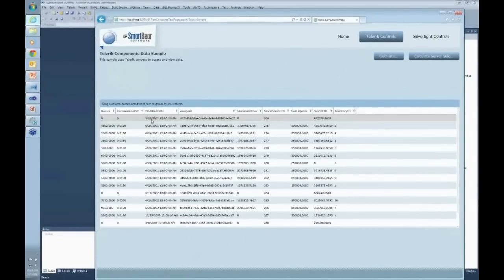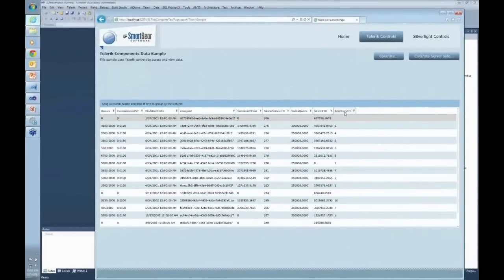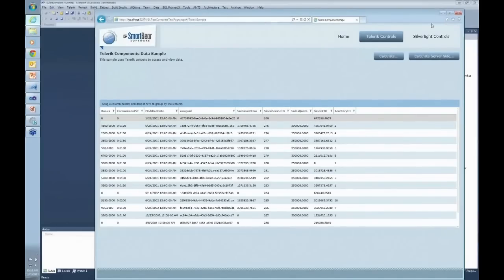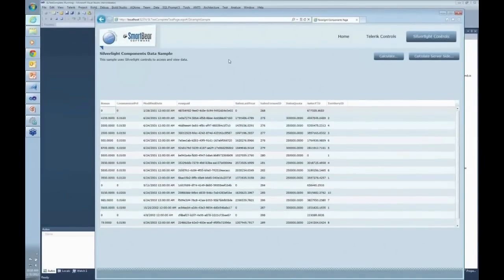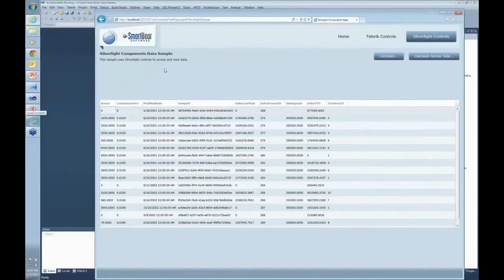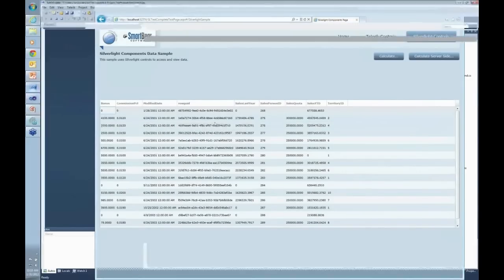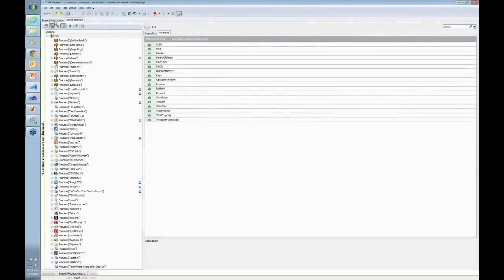I can actually see the data automatically manipulated. I can drag specific territory IDs and sales IDs and make filtering, do whatever I want inside this grid. Now let's take a look at what exactly TestComplete can see inside of this application. There is TestComplete running right here.